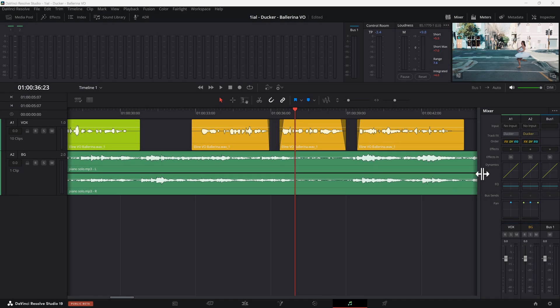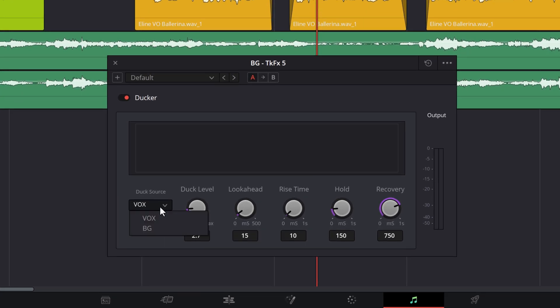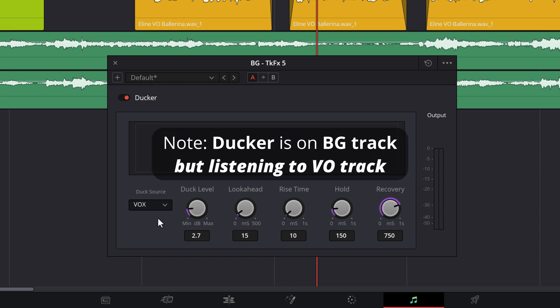You can bring up the plugin by hovering over the insert and clicking the controls indicator to the right of the insert. You will be presented with the following UI, or user interface. Duck Source is where you select the track signal the Ducker plugin listens and responds to. In this case, it would be a voiceover track.